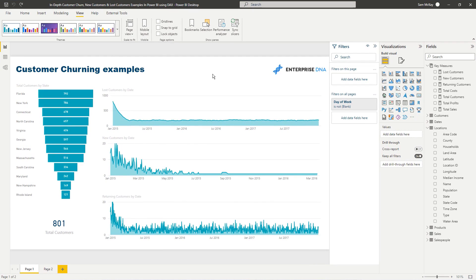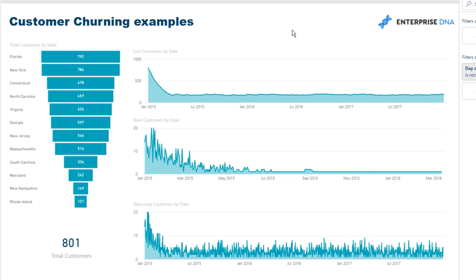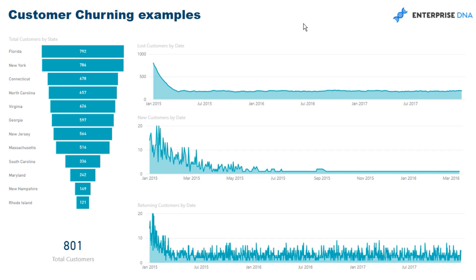It's showcasing the amazing things you can achieve with Power BI, the advanced analytics that you can do. So we're going to be covering some customer churning examples - things like lost customers, new customers, returning customers. These are the sort of insights that can create enormous value within an organization, especially if you're a high frequency sales driven organization.